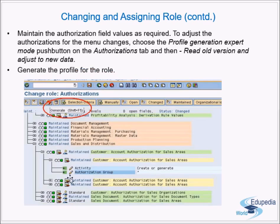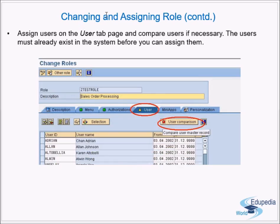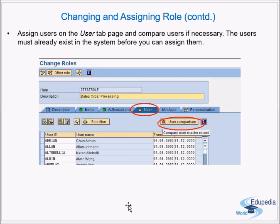In the authorizations tab, after making all authorization changes, generate the profile for the role by clicking the 'Generate' button (the red and white circle). The new profile is generated for the changes you made. Then assign users on the User tab page and run a user comparison if necessary. Users must already exist in the system before you can assign them here in PFCG.